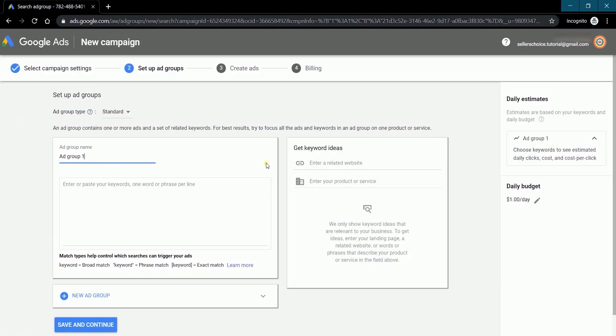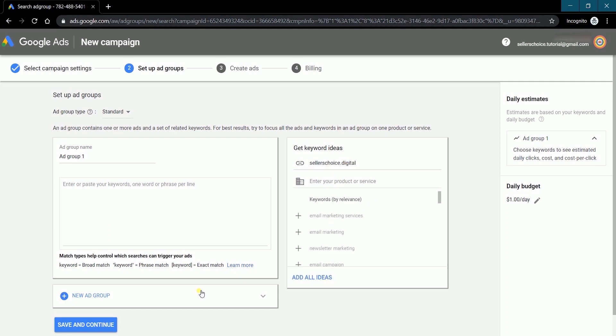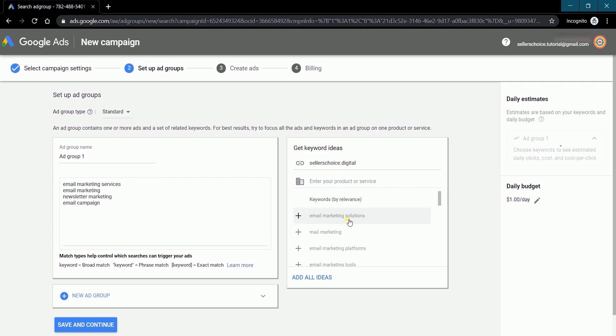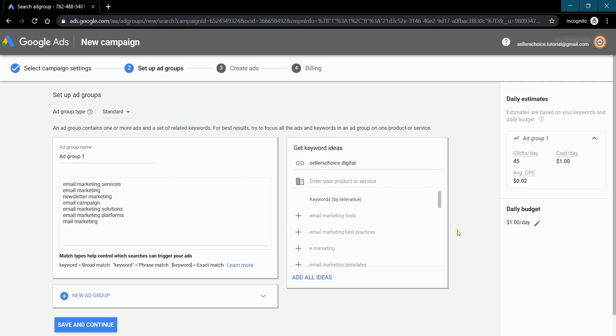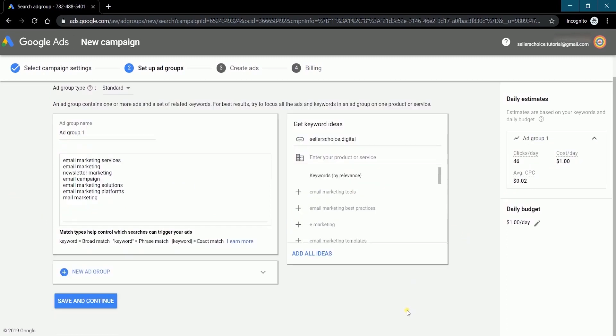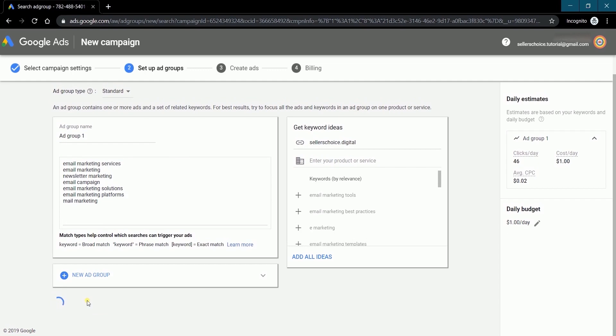The next step is to set up your ad groups. This is where you'll be adding matching keywords for your ad to appear. You can also use the get keyword ideas tool on this side. Just add your website or your product and service. It will then generate the keywords related to it and you can add them to your ad group. Click the save and continue button to continue.